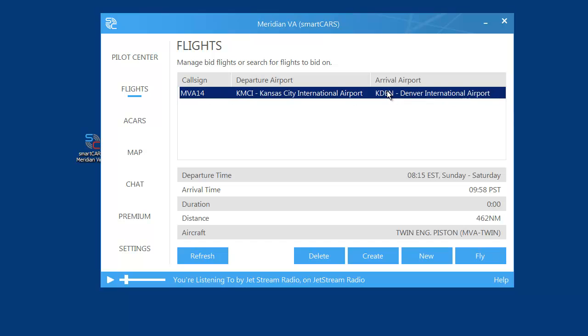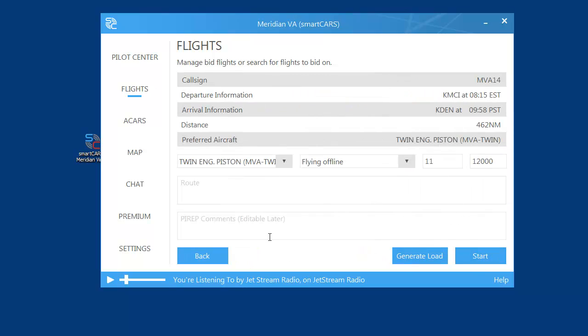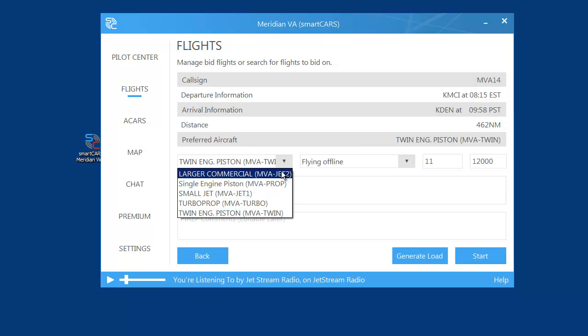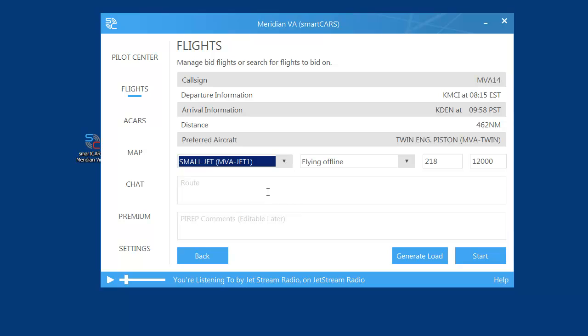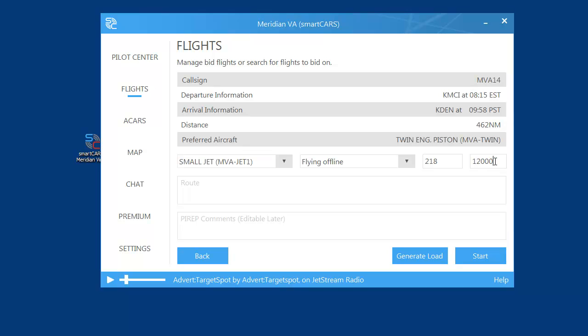I selected KMCI to KDEN. Highlight that and click Fly. This brings up the flight information: your callsign, departure and arrival information, distance, and preferred aircraft. If you're going to fly a 737, you may want to pick Small Jet - these aircraft classes determine how much money is made on the flight. Leave it as flying offline unless you're using VATSIM. This is the number of people on the flight, and this is your altitude. If you're flying at 30,000 feet, type that in. You don't have to put in a route or anything else.